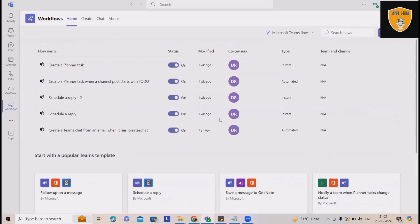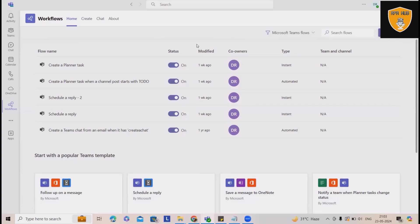You can perform anything like creation of any automation through Teams, as well as modifications. If you want, you can even delete the automation from these workflows.